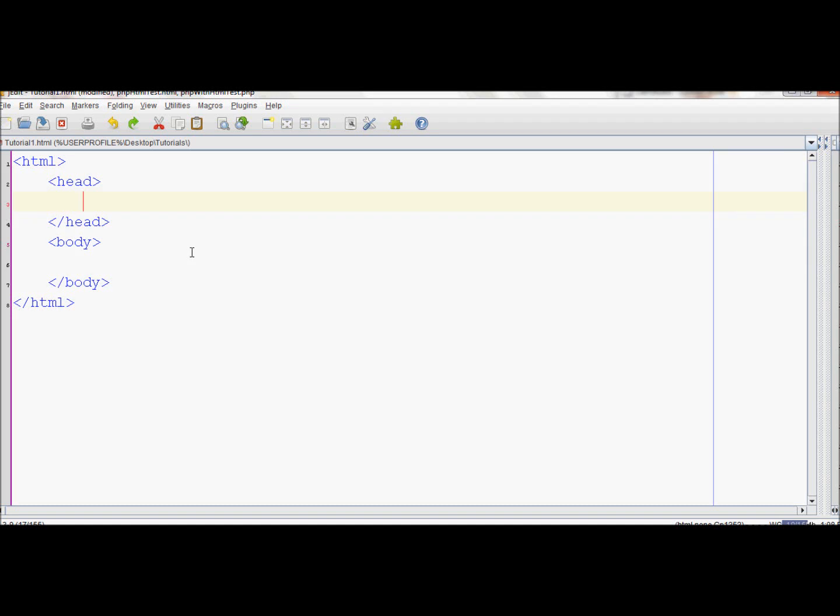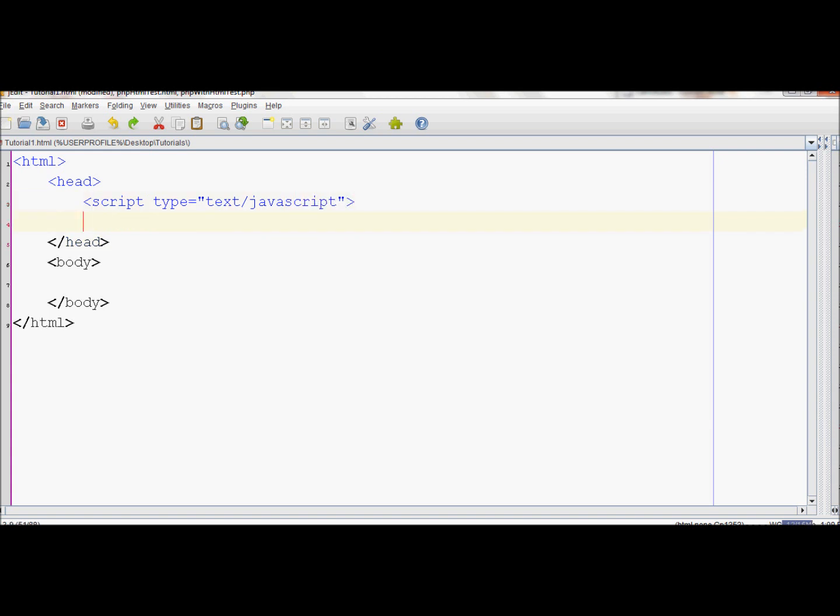In this JavaScript tutorial, we will learn how to create functions. First, we'll write out the script tag: type equals text slash JavaScript. Now end the script tag.